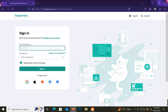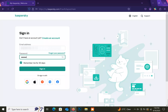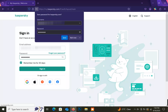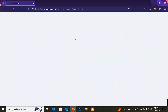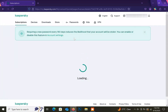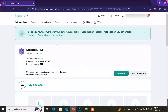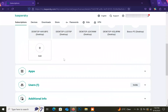Now enter your Kaspersky account email and password here. Now I'm on my account. This one is a linked license to my account, and these are linked devices.